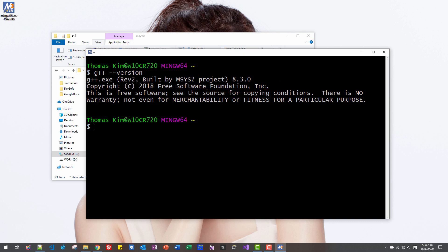Before we upgrade, we need some command. We have to update the MinGW first. Pacman S-Y-U. Hit enter.